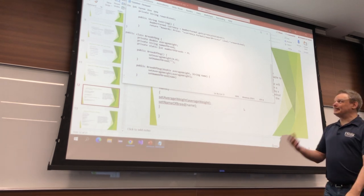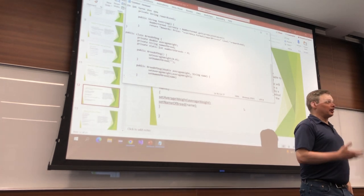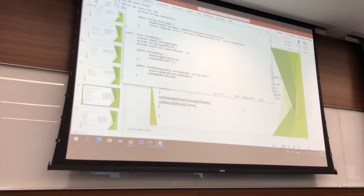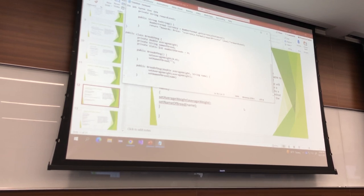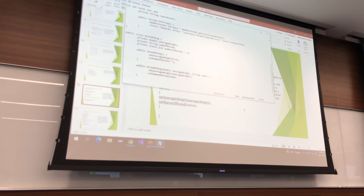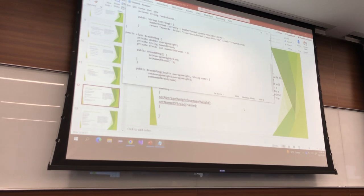Every time I make a new breed — Siberian Husky, Chihuahua, German Shepherd — I want to increment numberOfBreeds. Notice that if this weren't static, it would reset to 0 every time. So in the constructors, I want to do numberOfBreeds++.